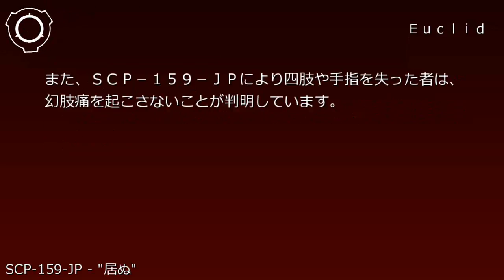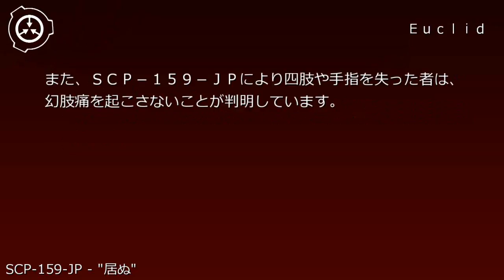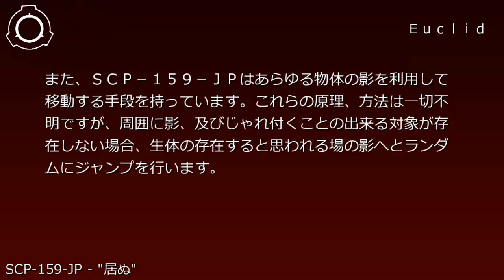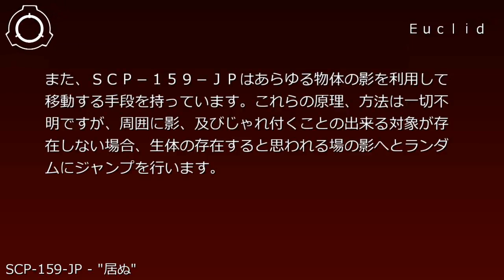Even brief contact causes significant damage and loss of body extremities. Additionally, those who lose limbs due to SCP-159-JP do not experience phantom limb pain.